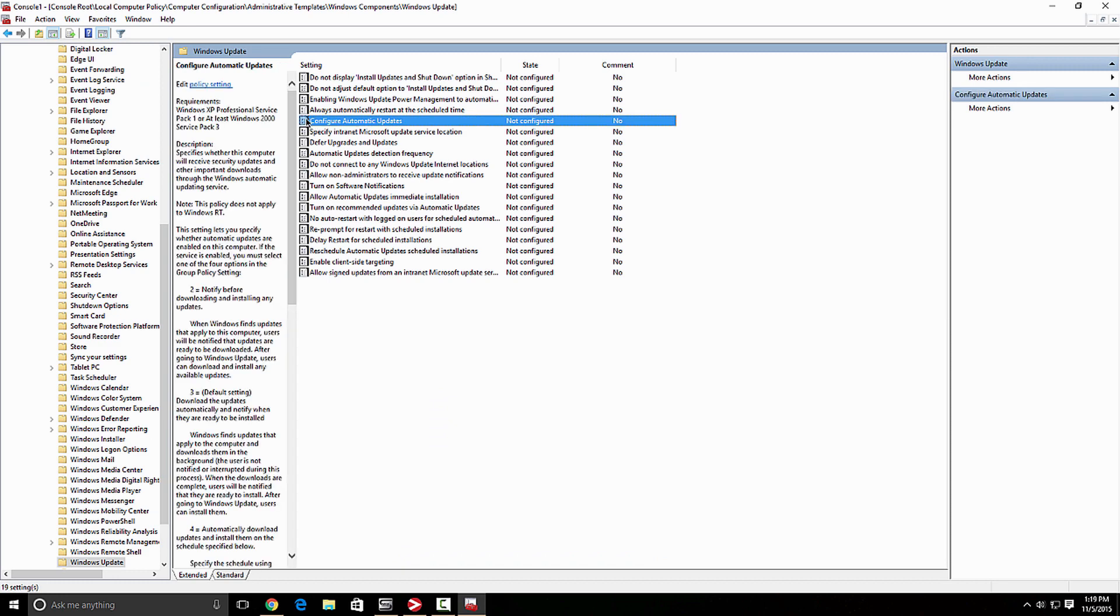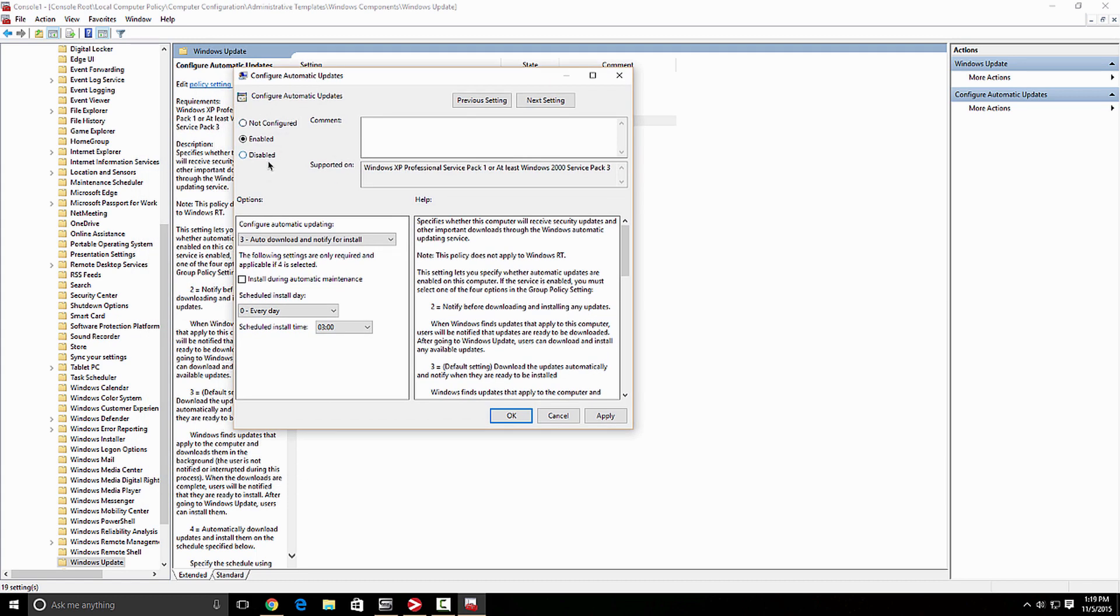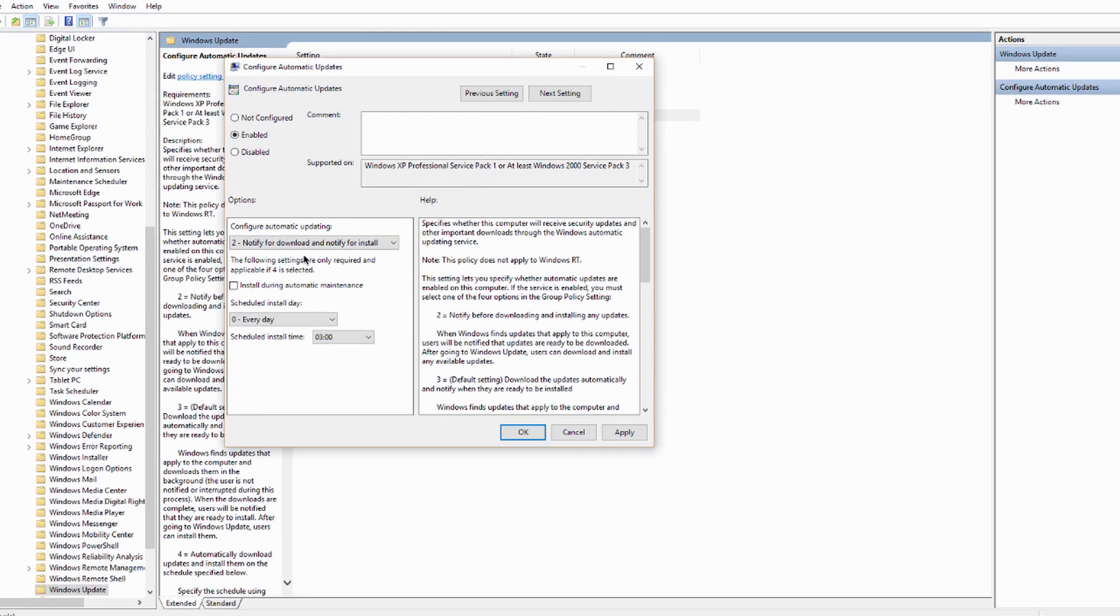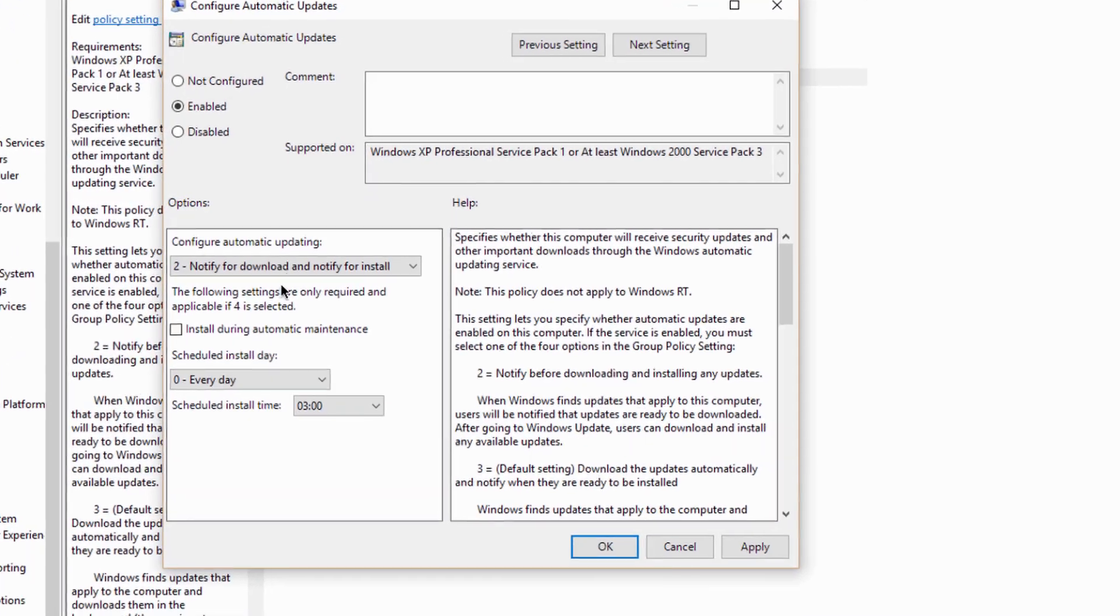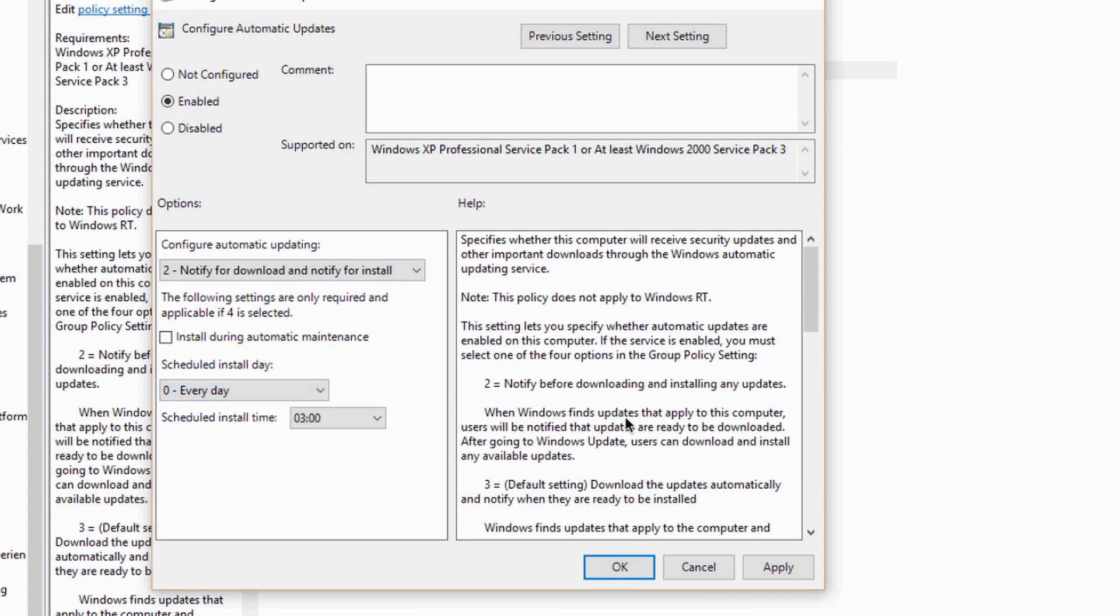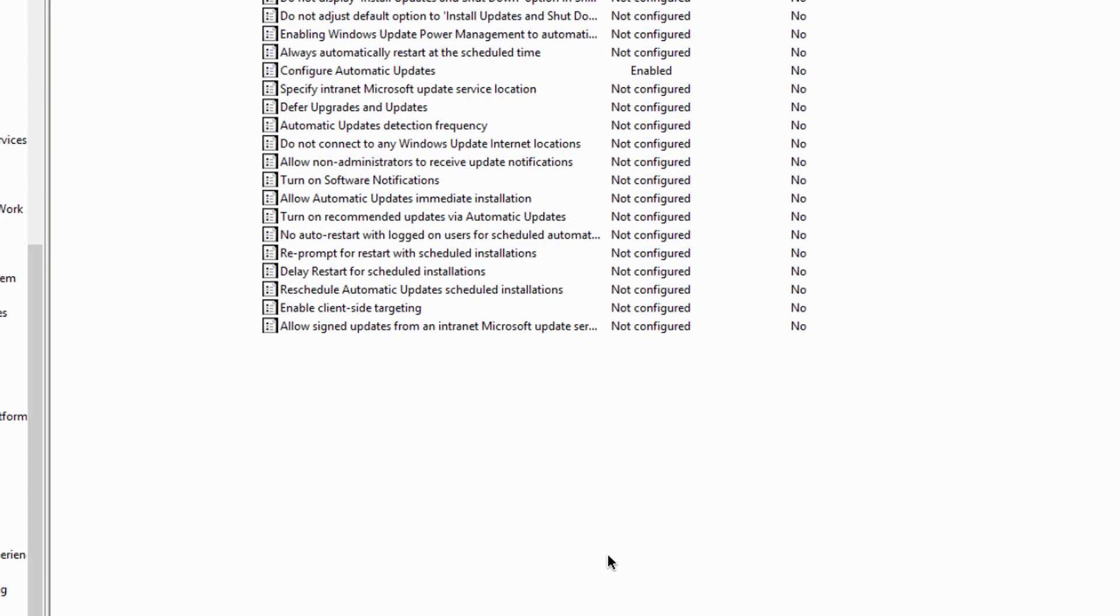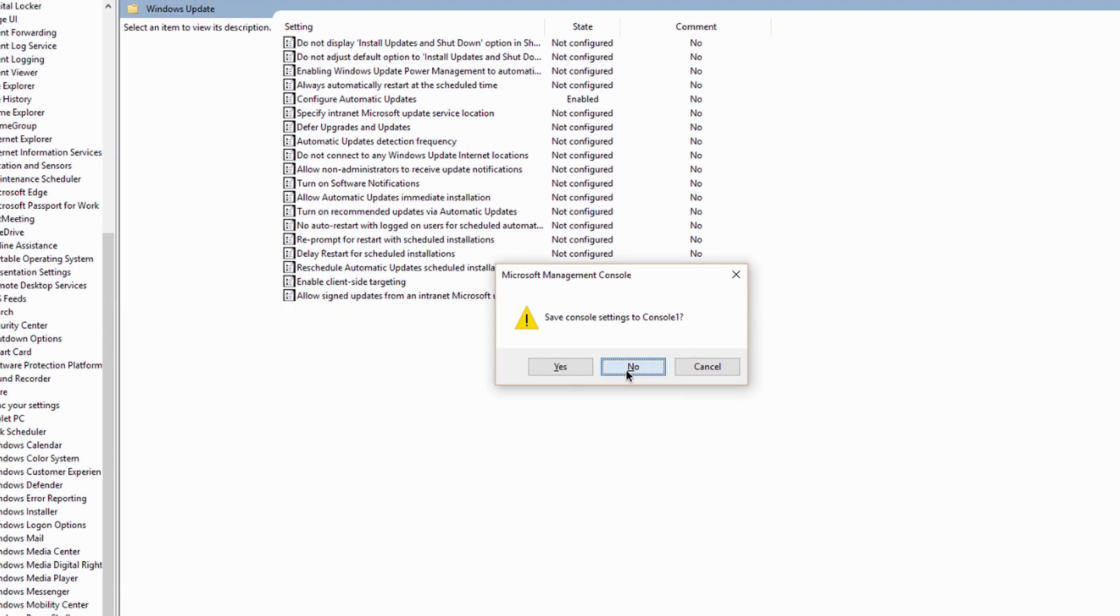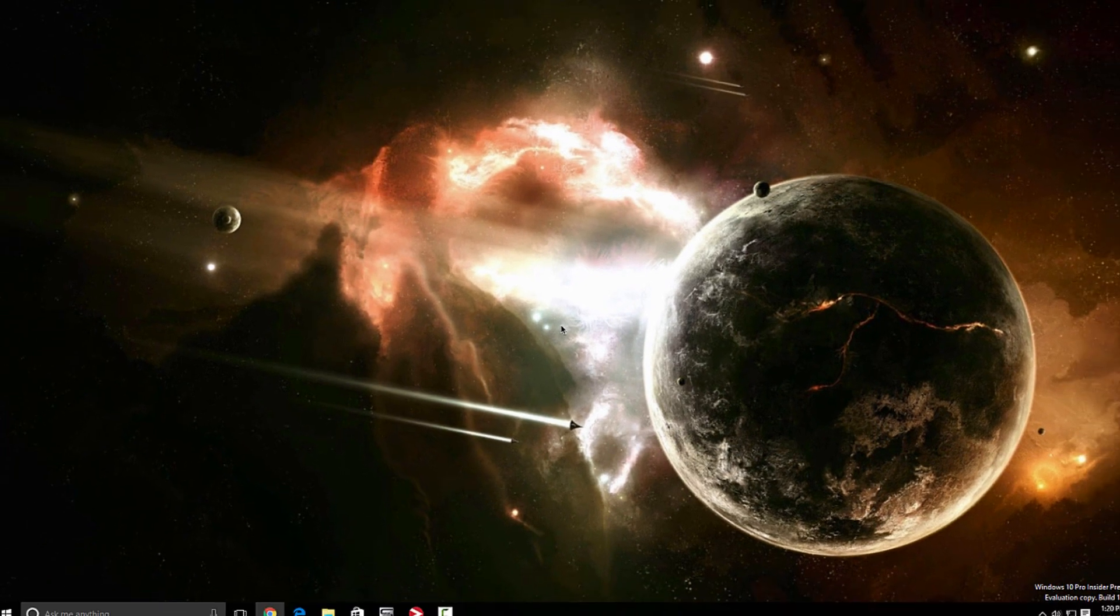And here, we're going to configure automatic updates. So you double click. And what we're going to do, we're going to enable this. And you want to look at this one notify for download and notify for install. So you select that option. And over here, you can set it up however you want it, I'm not going to do any of that. So I'm going to apply. Okay, I'm going to exit this window, it's gonna actually save, you could save it or just exit out of it, I didn't save it.